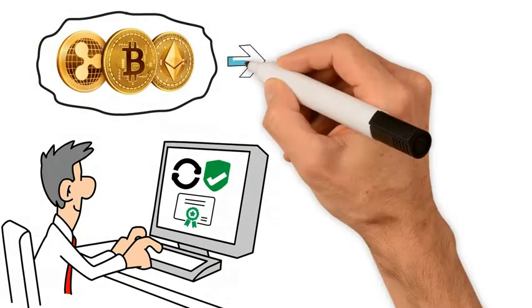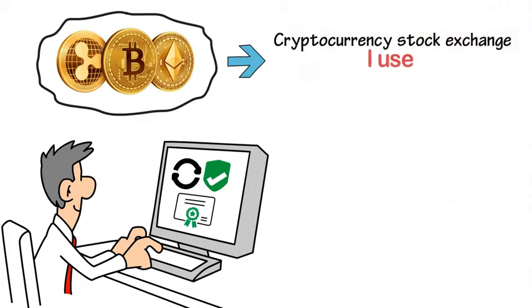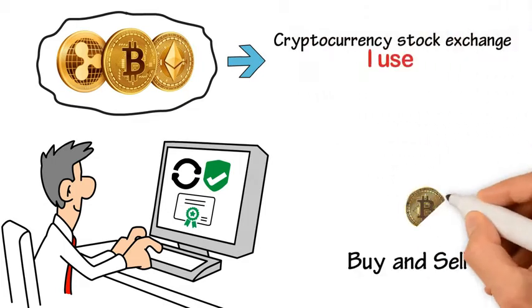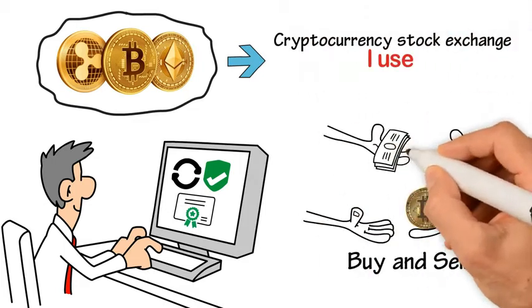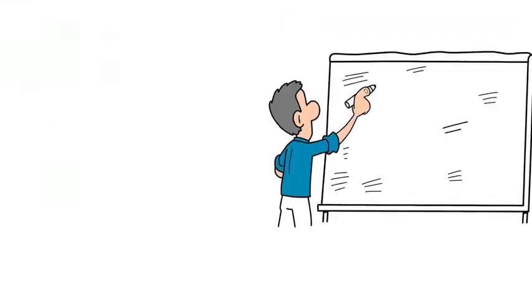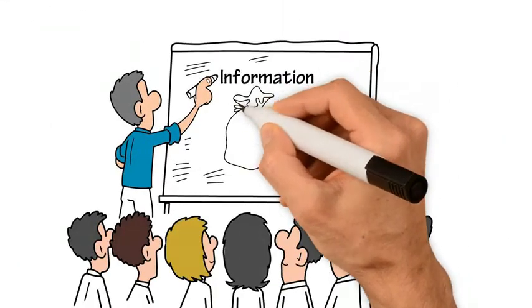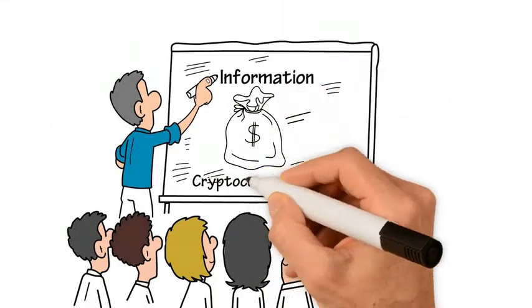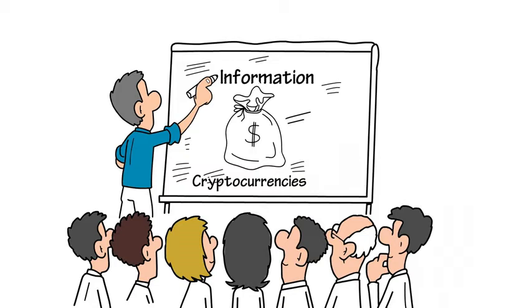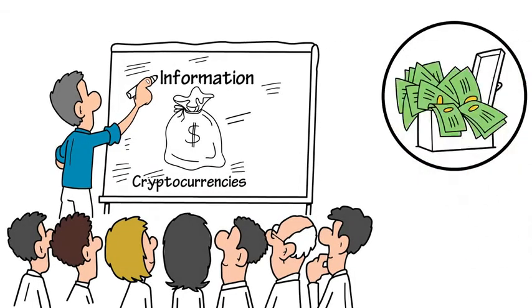I'll show you the cryptocurrency stock exchange I use where you can buy and sell bitcoin and smaller altcoins. In addition, my training system provides a lot of information and covers a wealth of topics about cryptocurrencies.